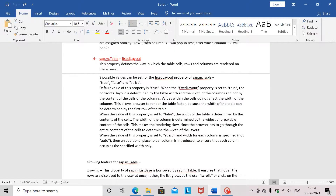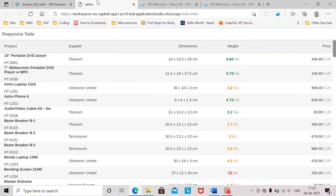Now we will look at another property of sap.m.table called fixedLayout and see its impact on the responsive behavior. There are three values which can be assigned: true, false, or strict. When true is assigned, the horizontal layout is determined by the width of the table and the width of the columns — not the content of the cells. Values within cells do not impact column width, which allows for faster rendering since the width can be determined by the first row itself.